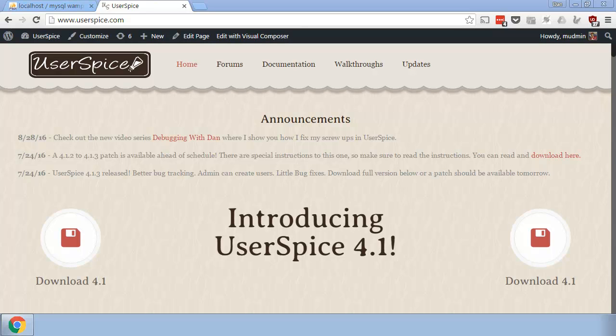I have plenty of videos of me downloading and installing UserSpace. I don't really need to do that, but I just want you to know that I kind of dog food my own thing. I download the version you guys use and I start building my next version off of that code.